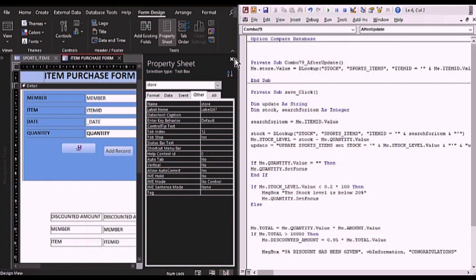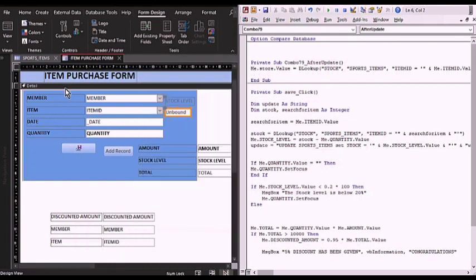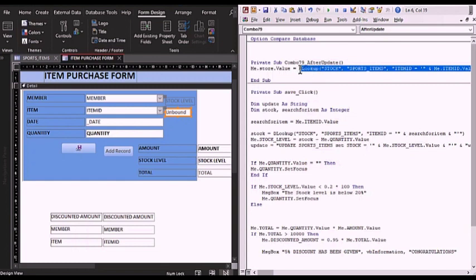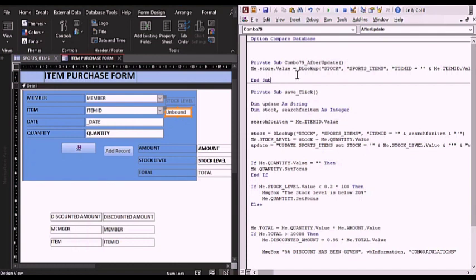We set it equal to whatever the DLookup function returns. If you've not seen this before, go ahead and check out the DLookup function video on the right. The DLookup function is going to the sports items table and finding the stock column. If you come back to the form, you are going to select from this dropdown the item.